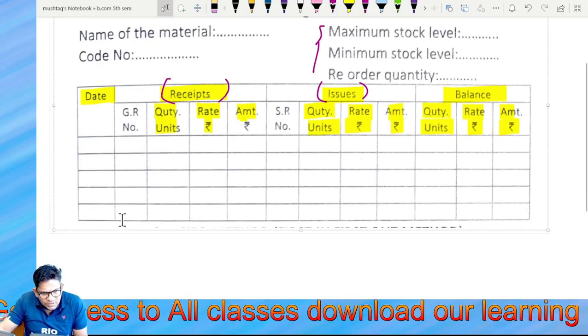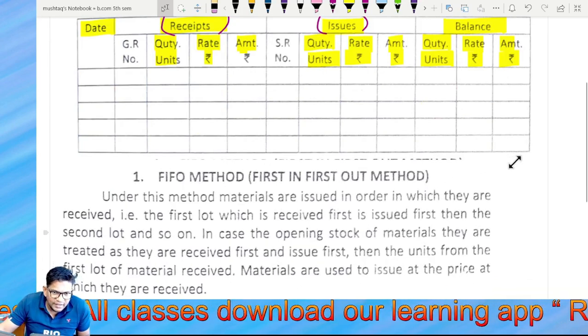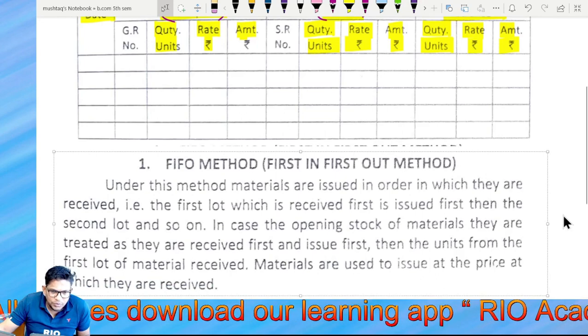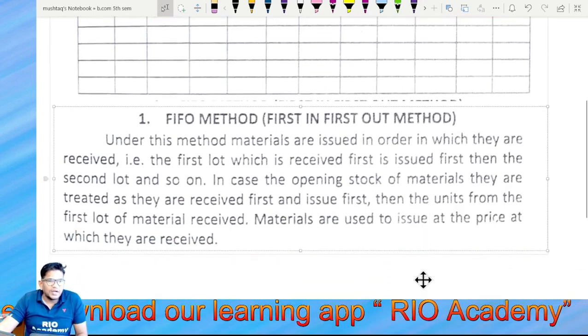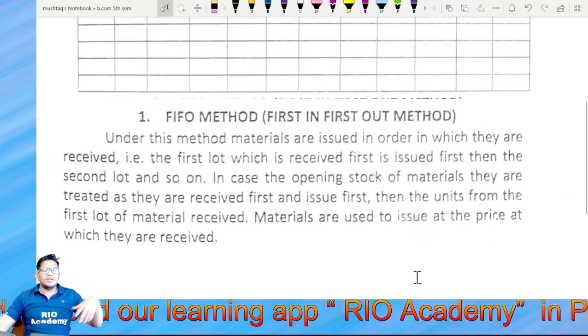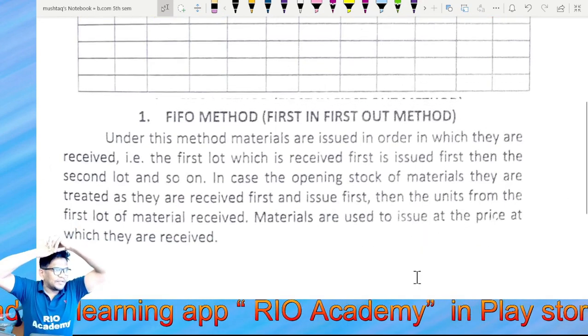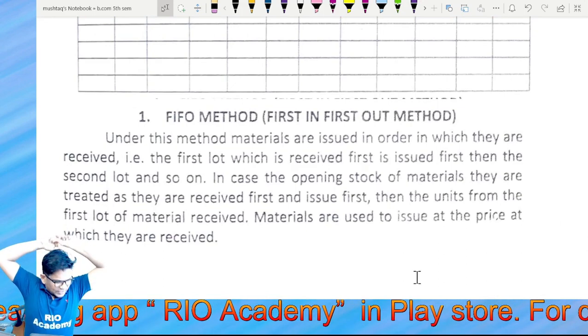First, you will have FIFO and LIFO methods. We will finish this topic.